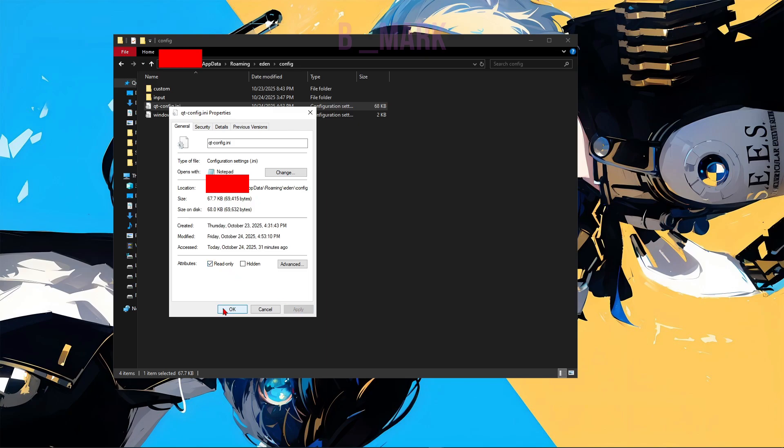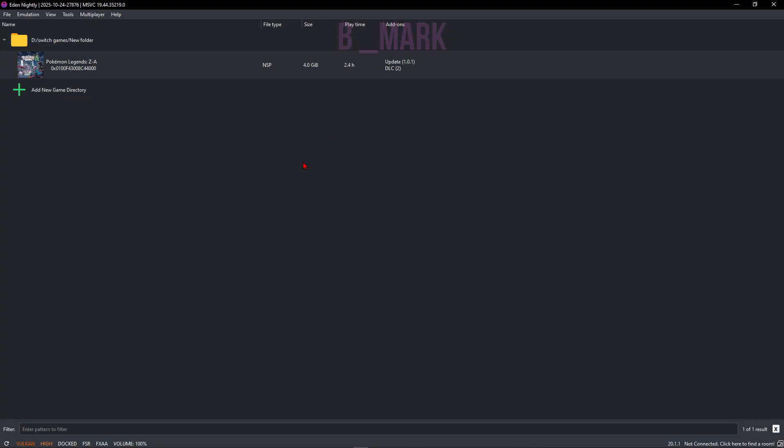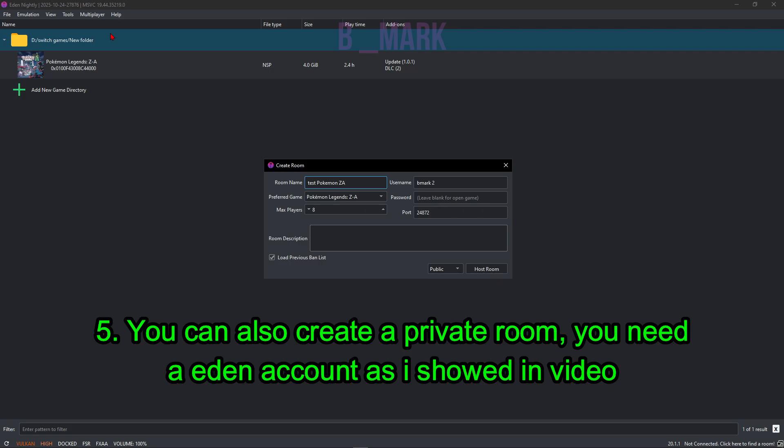Now if you want to create a private room, you can also do it from here. Multiplayer, Create Room, and you can create a room here.